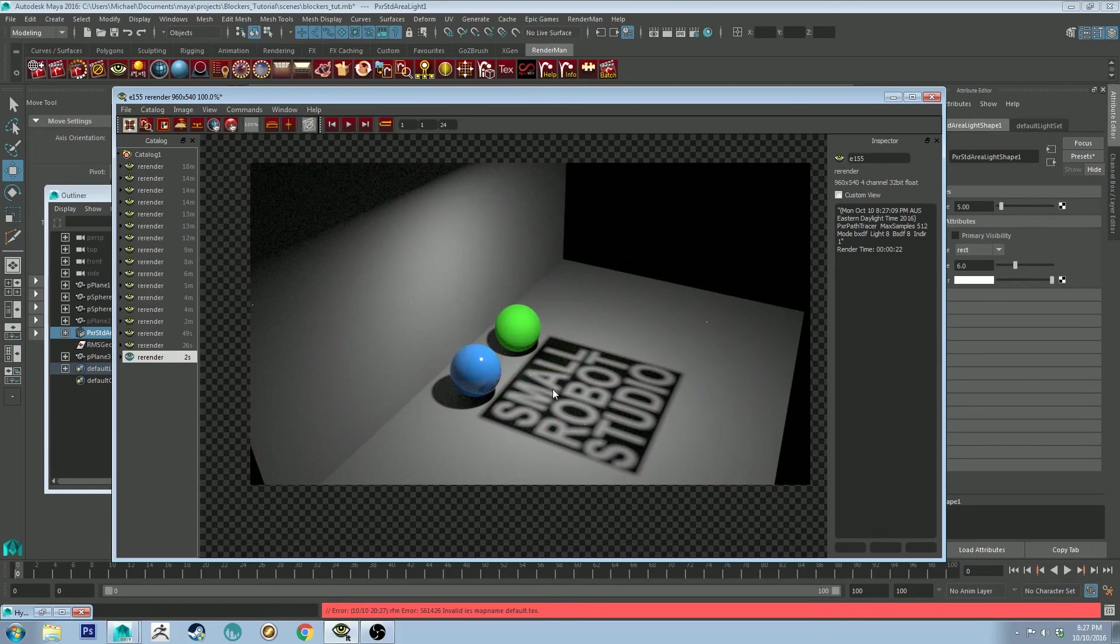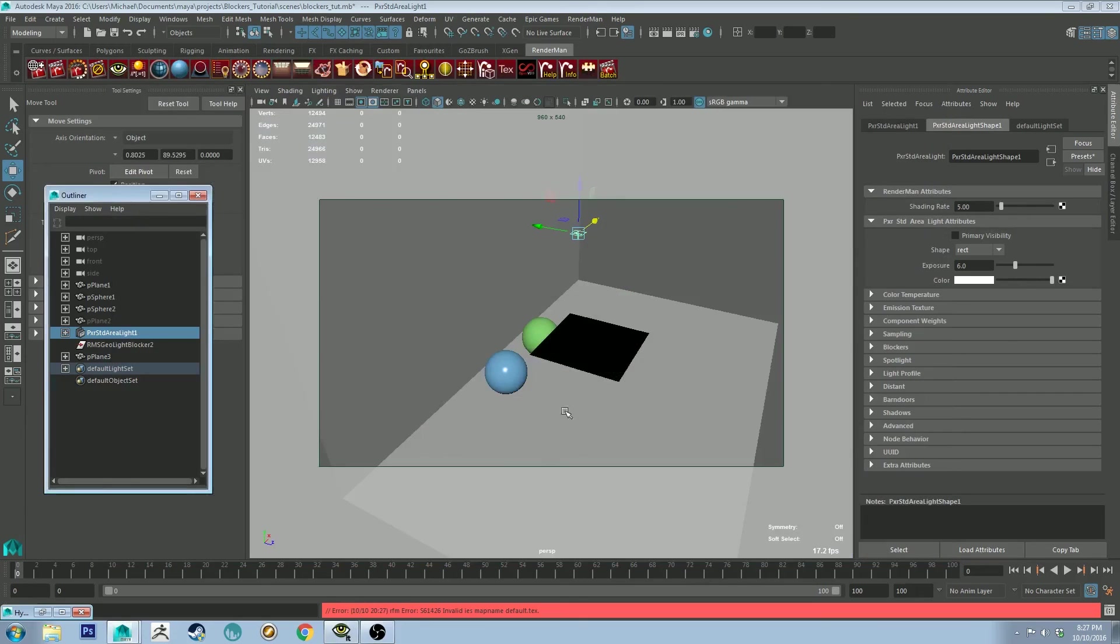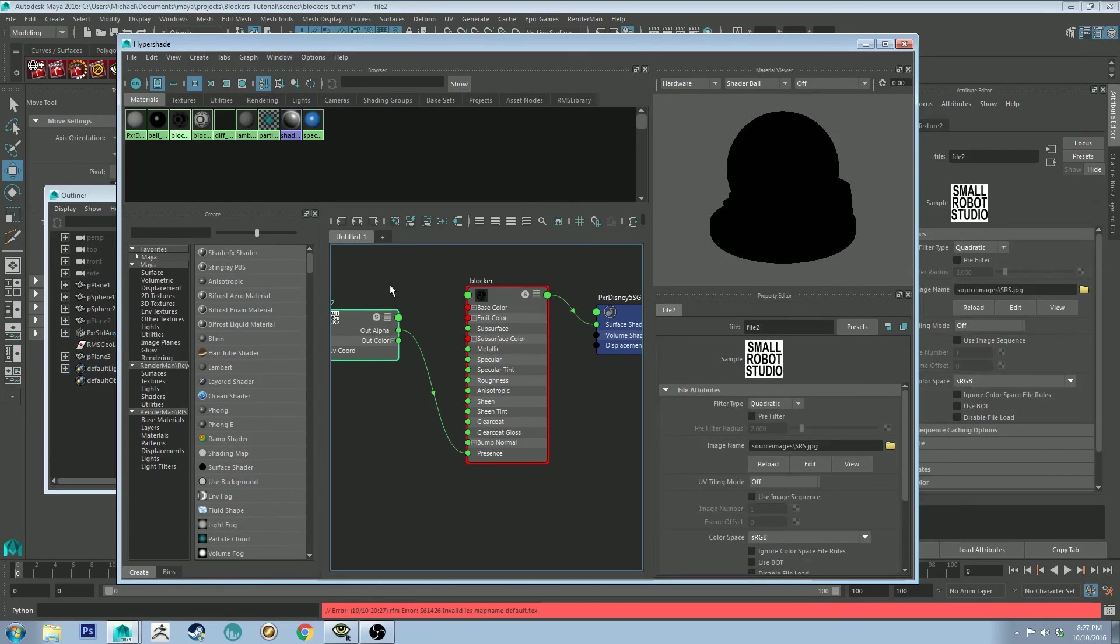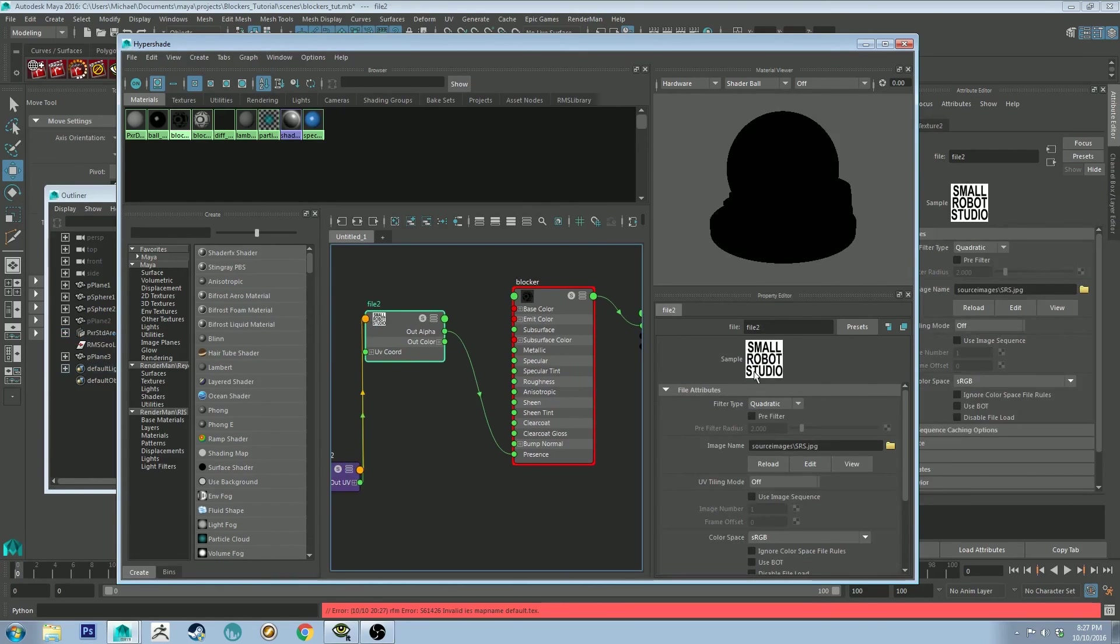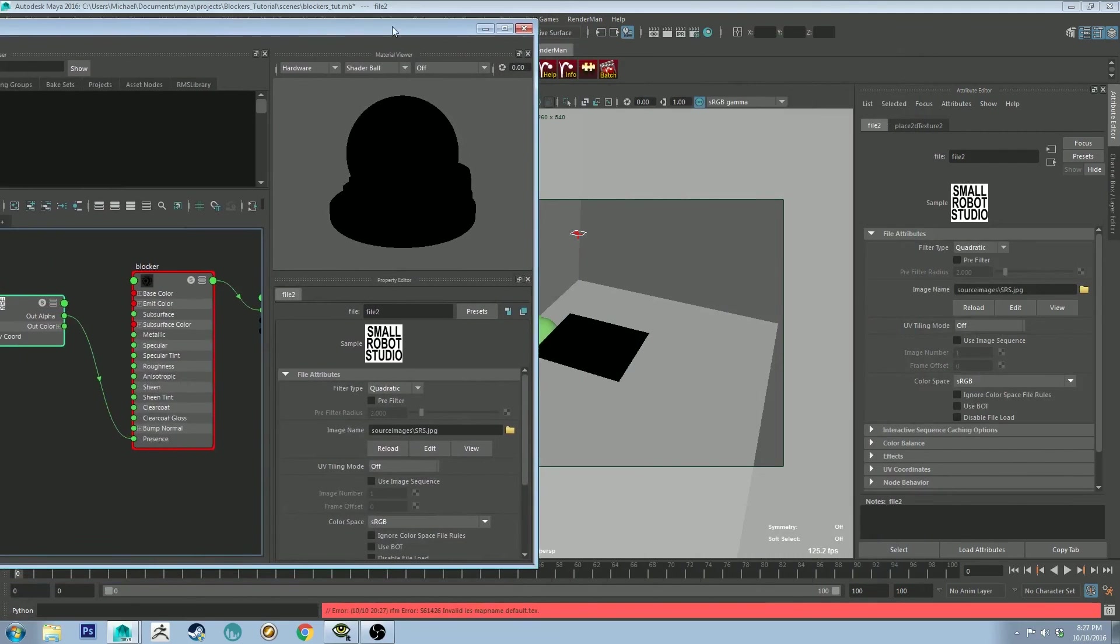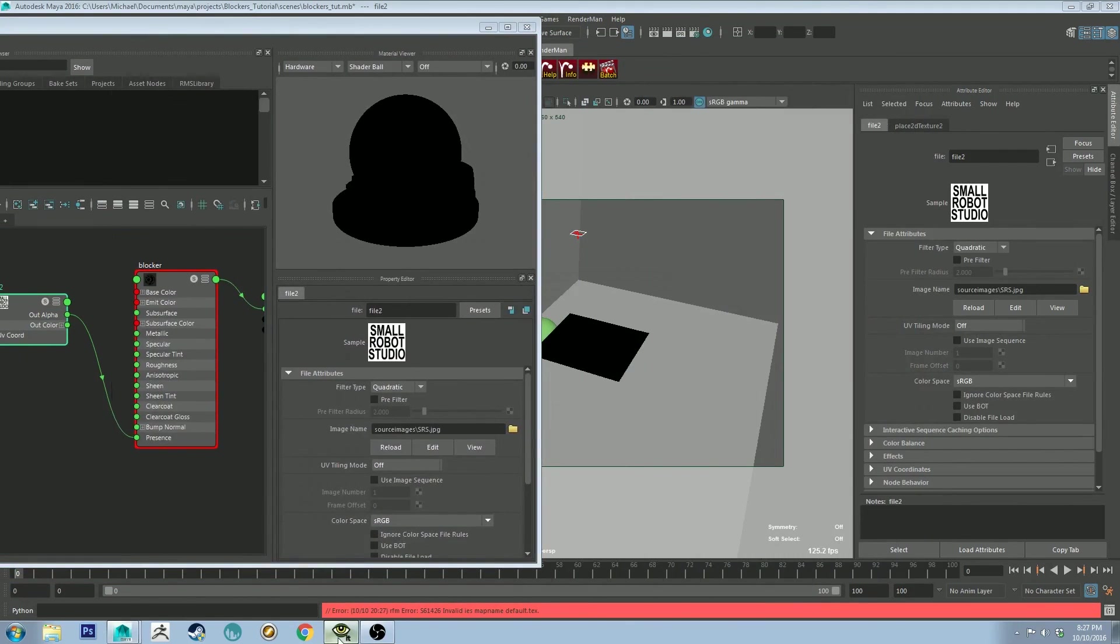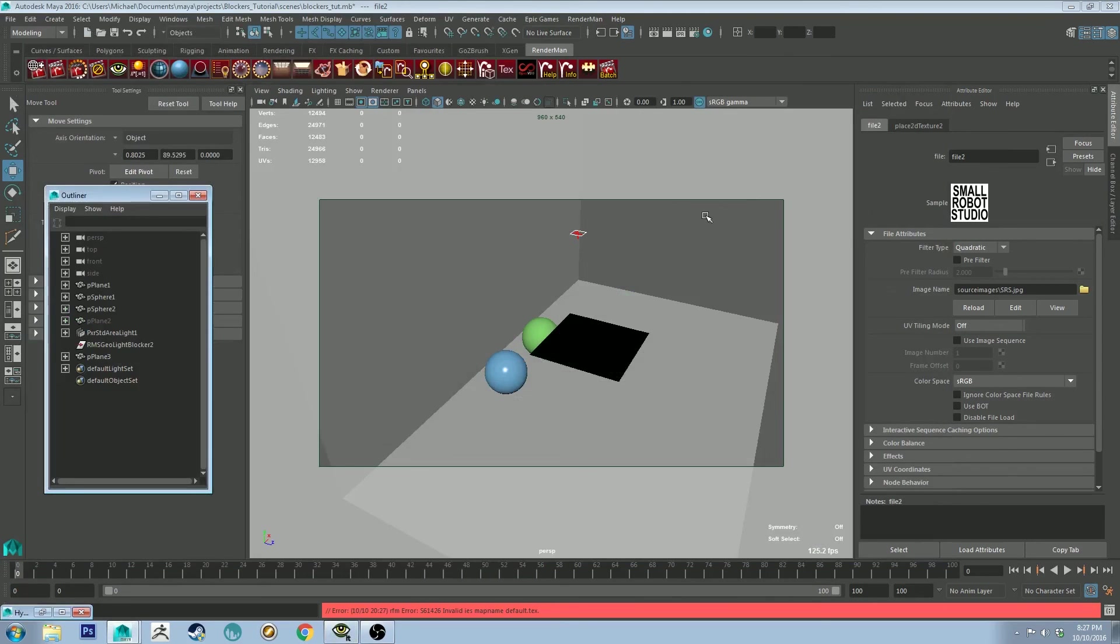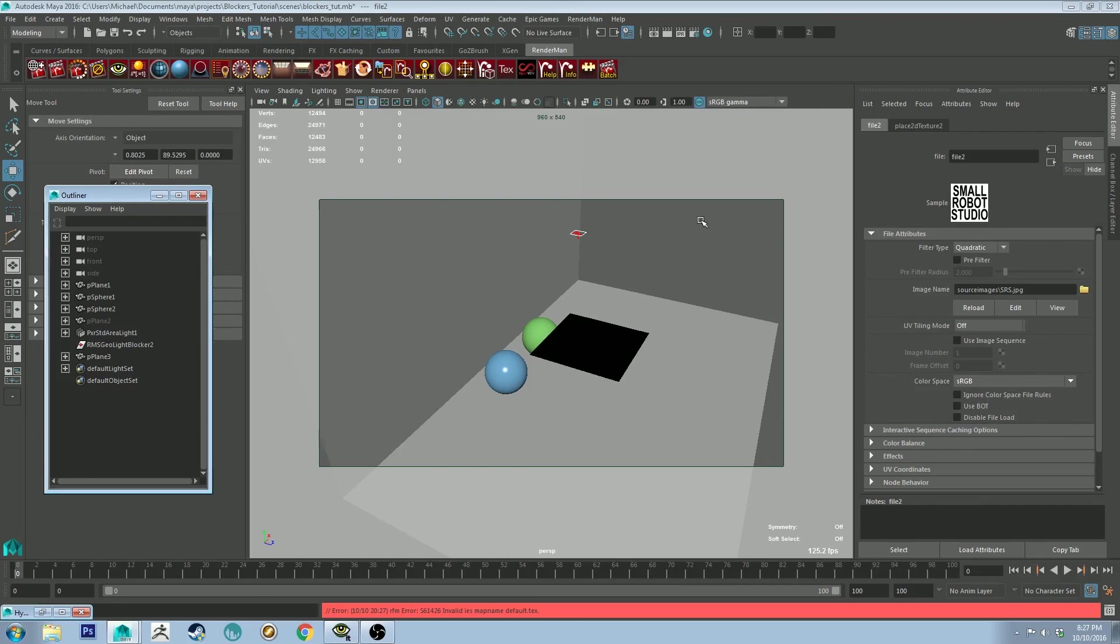And obviously with this image that I've used, it's only got alpha values. So if you look at it in the Hypershade editor, you can see this image preview here. The black areas are letting light through and the white areas are blocking light, as you can see in the preview there as well. So that's another way you could get so much more complex shapes out of your light blockers that way. And yeah, it would hopefully lead to some interesting results in your renders.